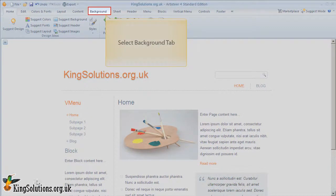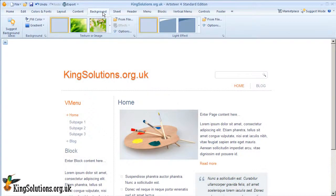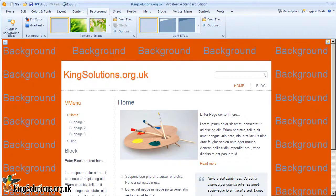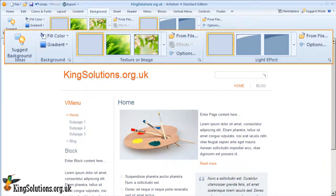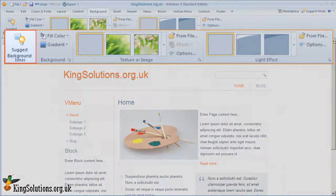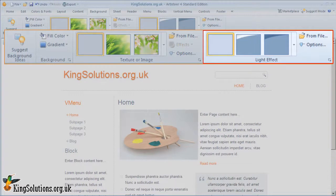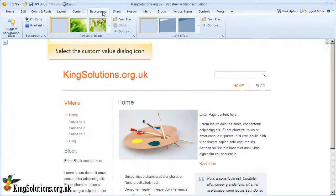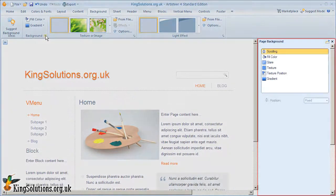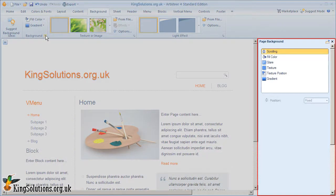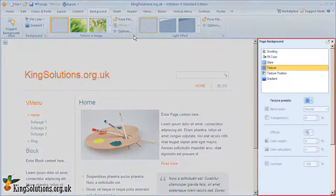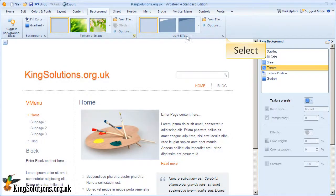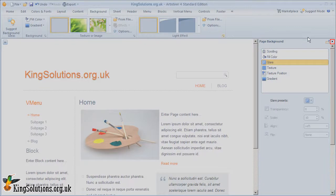OK, let's begin. The Background tab manages the design of the area outside the active content of the web page, the sheet. As you know, backgrounds are usually filled with colors, and often decorated with effects and images. In Artisteer, this is all controlled from the background toolbar, which consists of four groups: Ideas, Background, Texture or Image, and Light Effect. Each group has an additional dialog box for advanced customisation. These options provide a great deal of flexibility in designing your background.